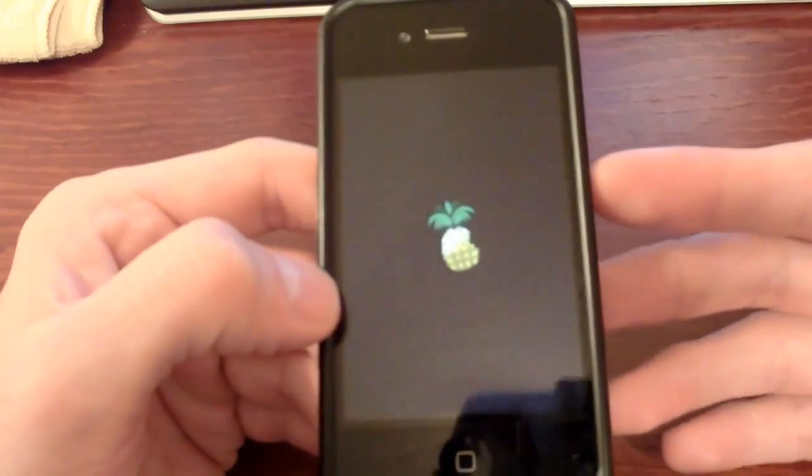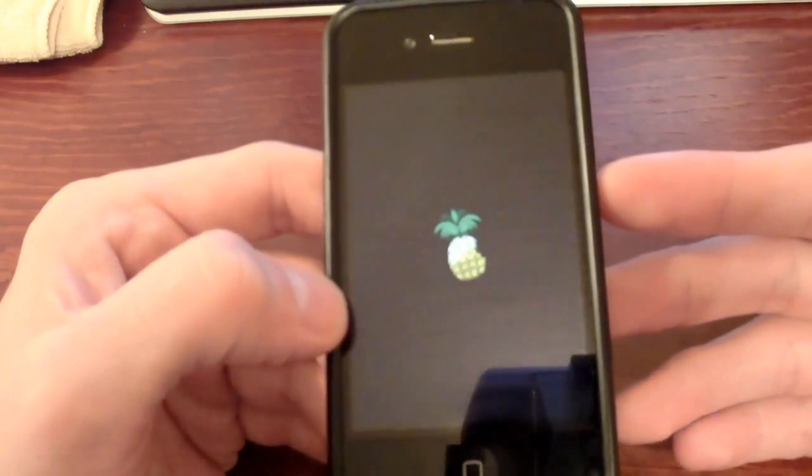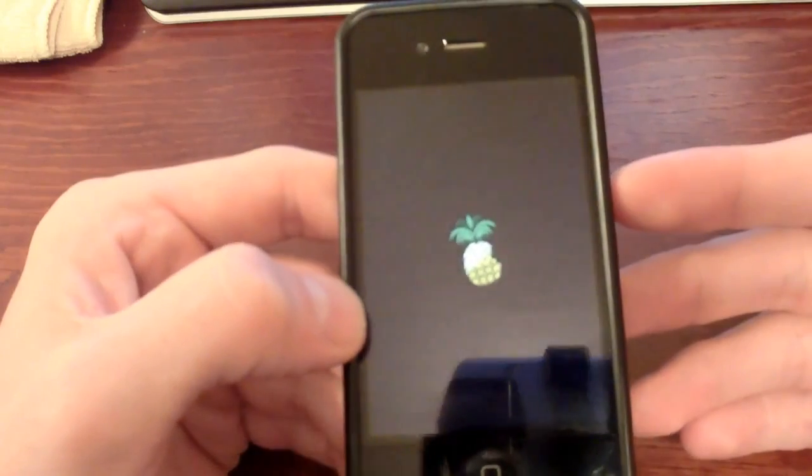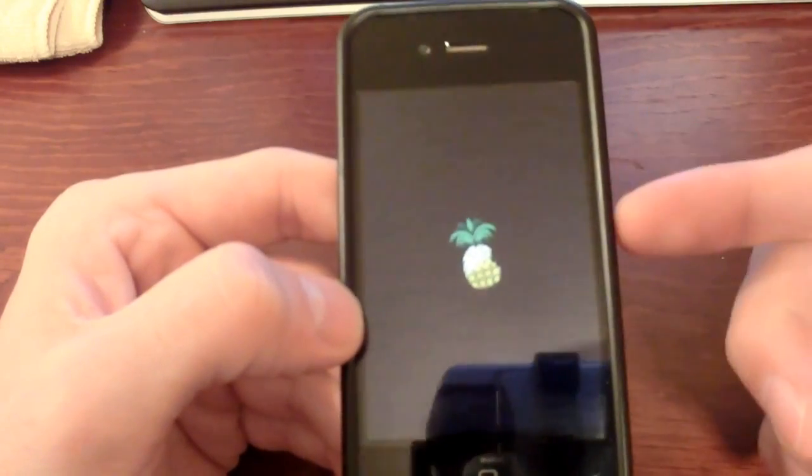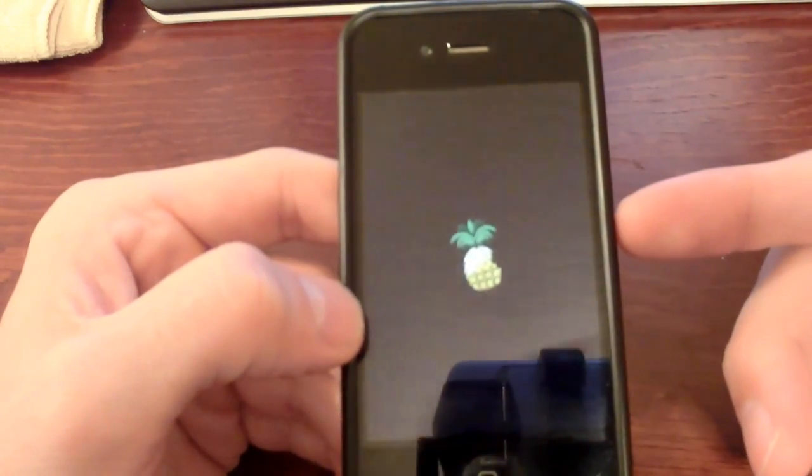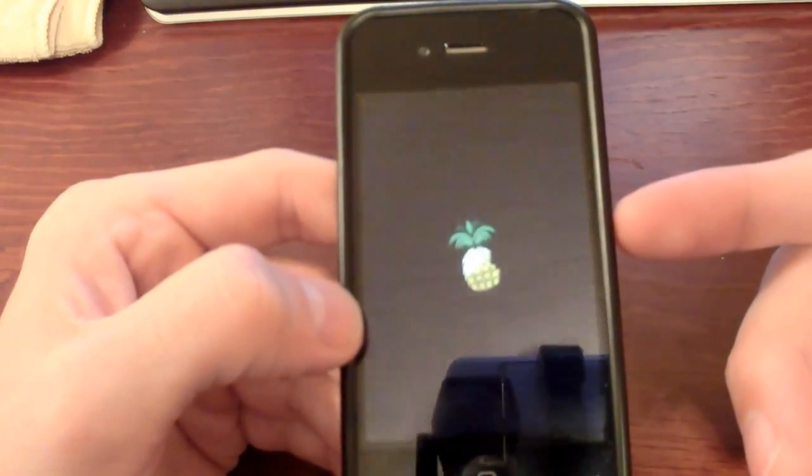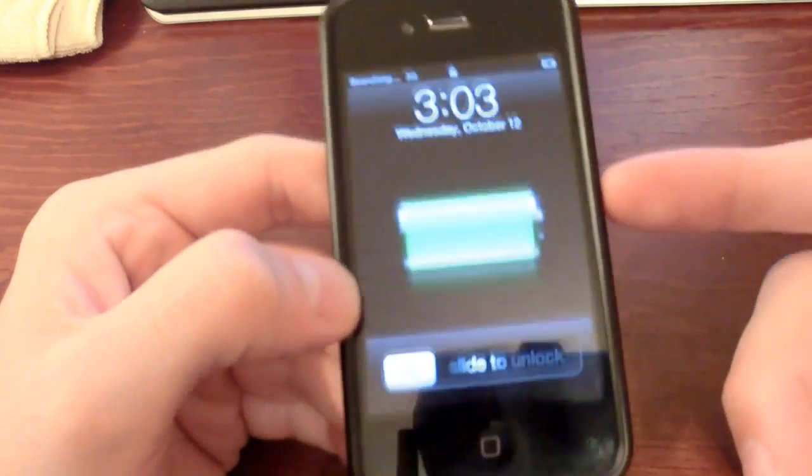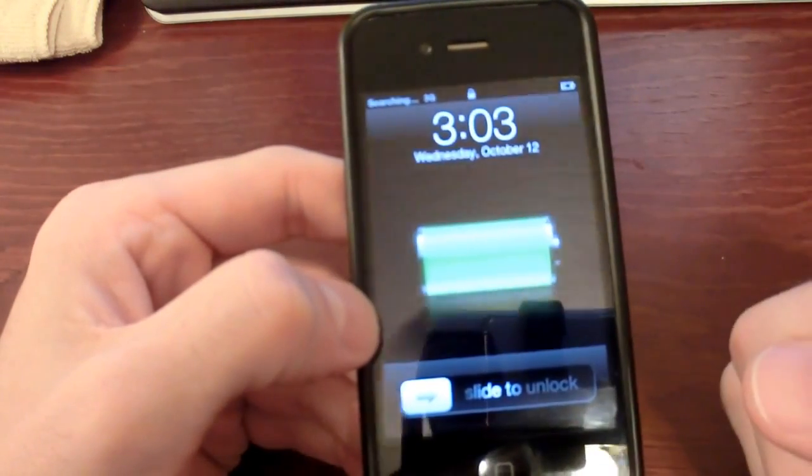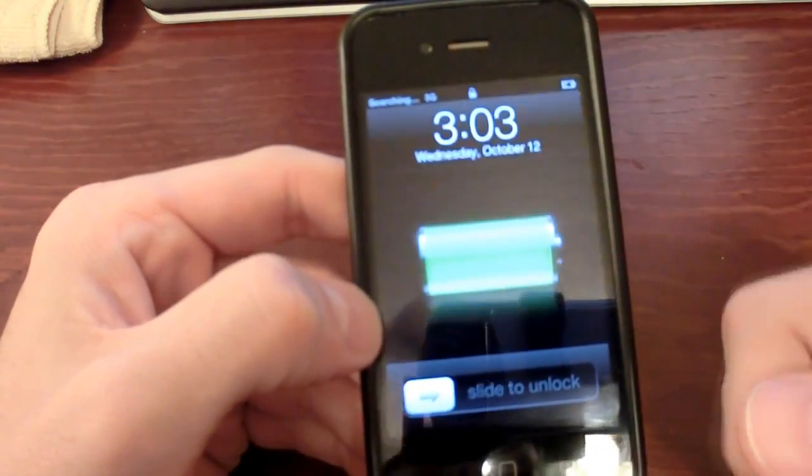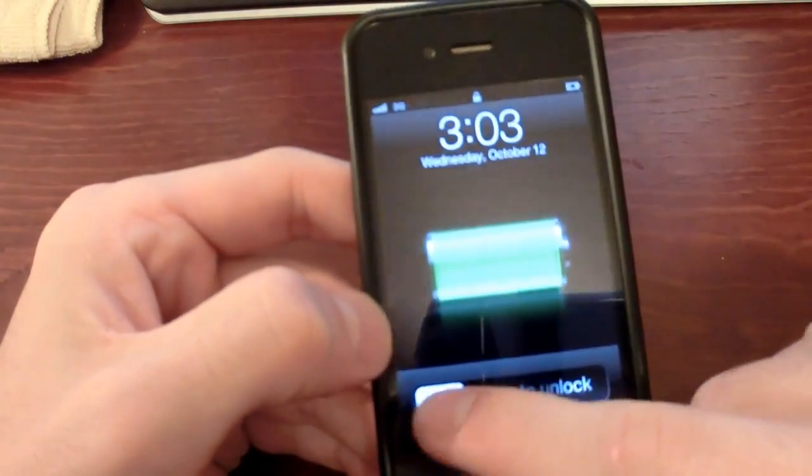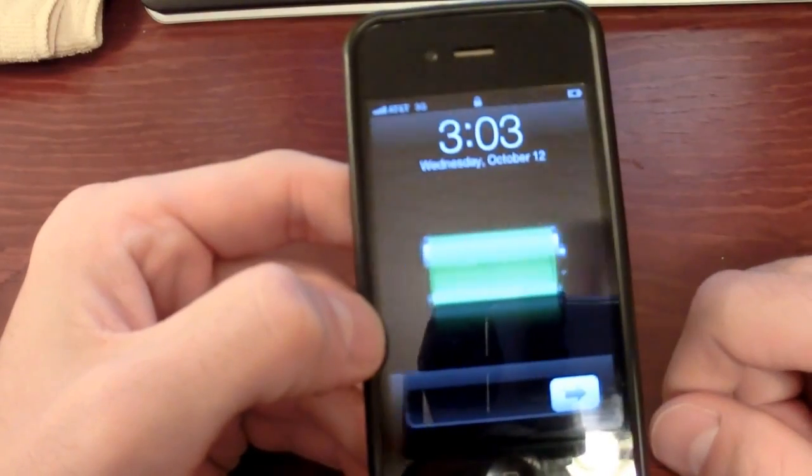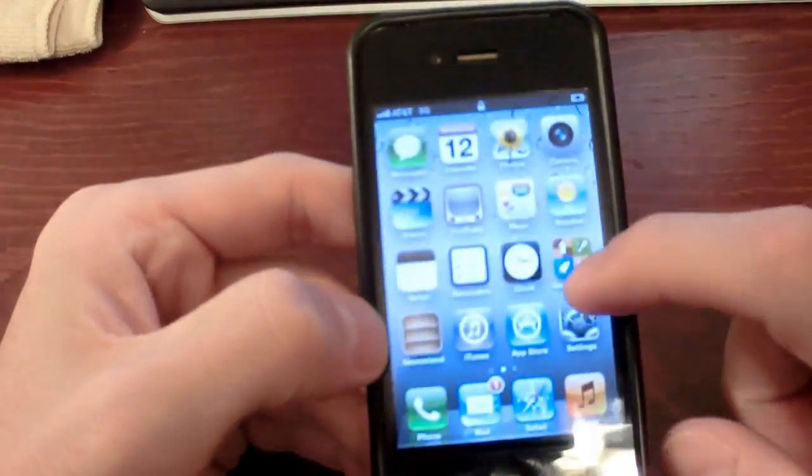So, once this comes back, you'll see... You can see it's doing its thing with the pineapple, and it should boot up here in a second. We'll have our freshly jailbroken iOS 5 device. Give it a second, because it will be laggy. There we go. Lovely jubbly.